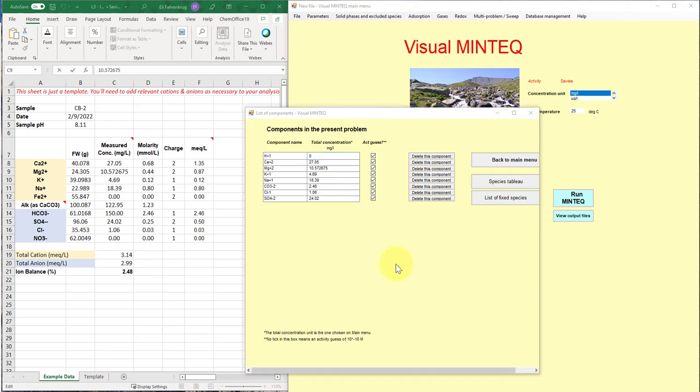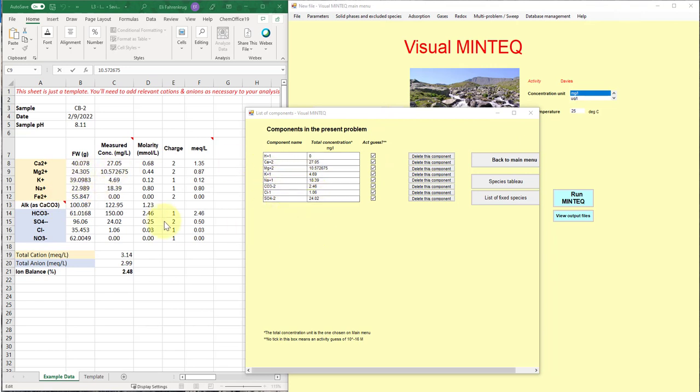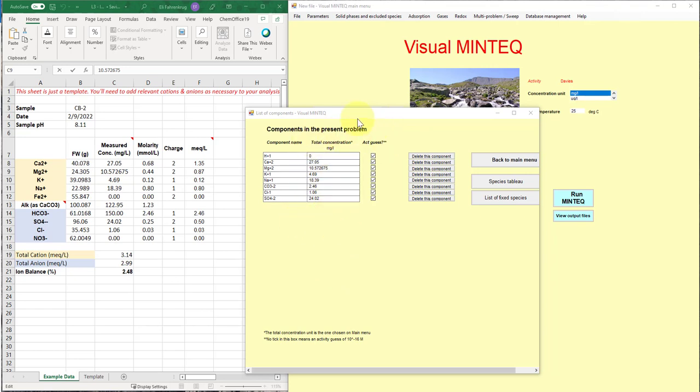Okay. So after I've added all of the species or the components that I've measured, I can take a look at my list and just confirm against all my measured values that everything is being represented. And you can see that it didn't include nitrate because it was measured value of zero or non-detect. I didn't include iron two plus for similar reasons. And so we end up having a list of components in this problem as it's defined that we can then run our model.